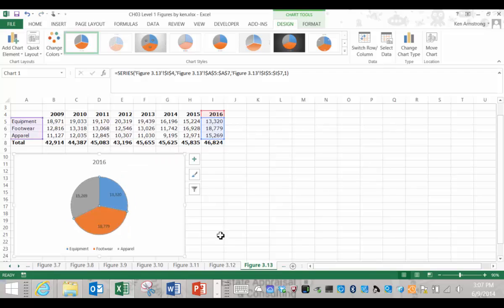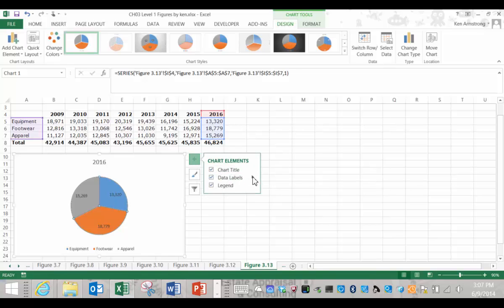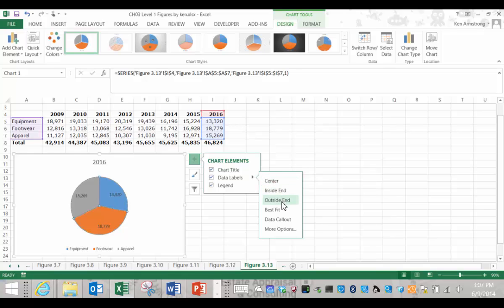This may or may not be the exact style of labels that we want, so we can edit these by clicking on this plus sign, selecting data labels, clicking on this small arrow here, and then selecting more options.